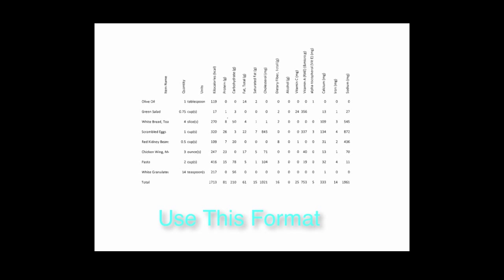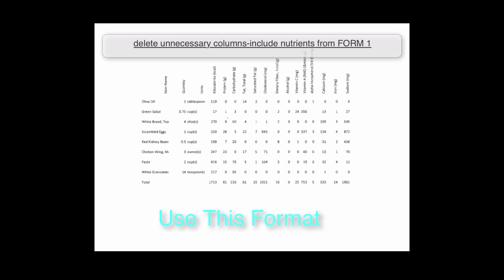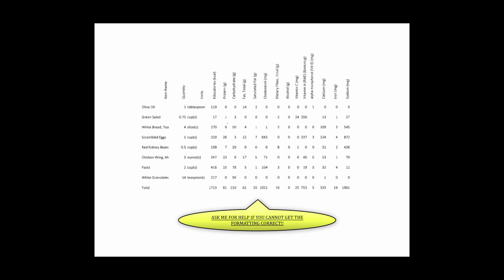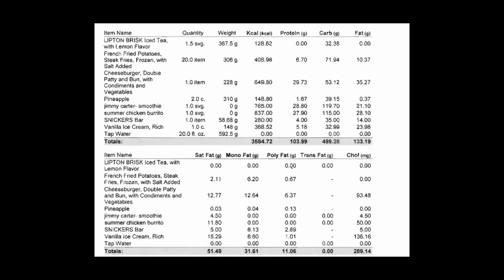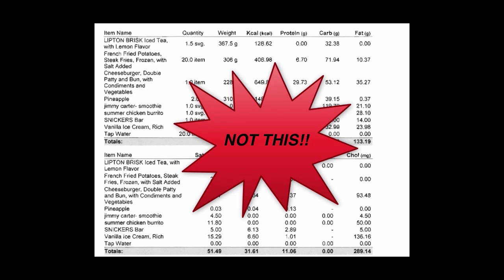This may be why using the diet analysis program makes calculations much easier. Now assuming I've just encouraged all of you to use the diet analysis program this is the format for form 1. You can delete all the columns that aren't necessary and hand in something that looks like this. And this is not what you want to hand in. Hand in the entire printout. Not a good idea.